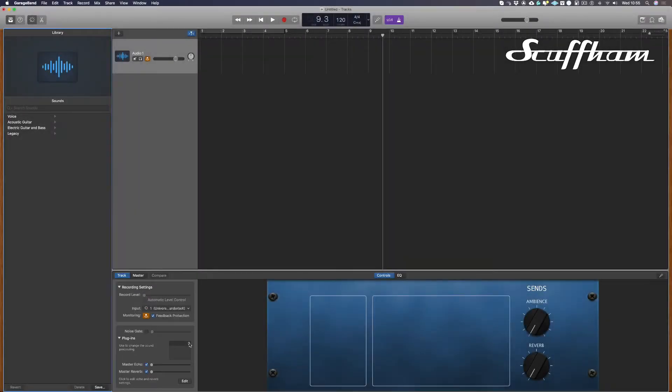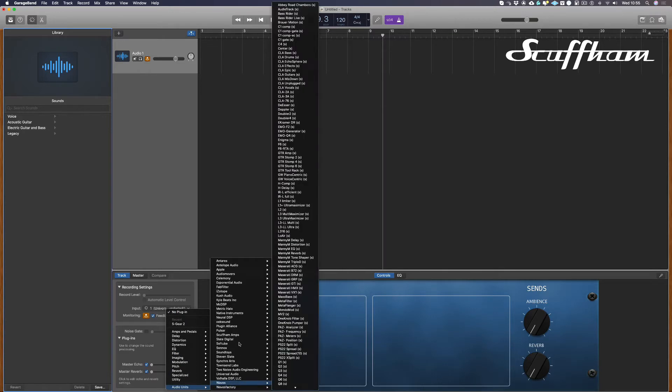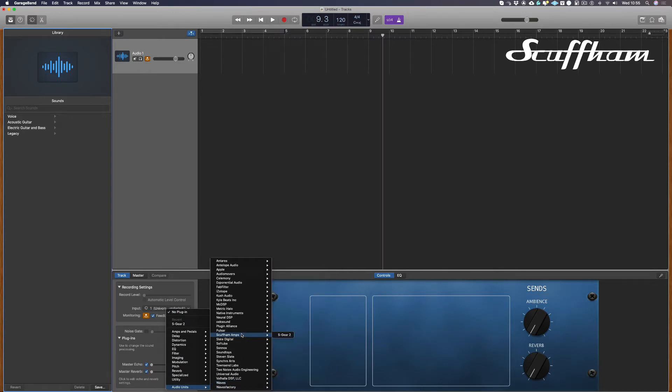Now we can load S Gear into the first slot of our inserts. To do that, click on the insert area, go down to audio units, across to Scuffham Amps and choose S Gear.